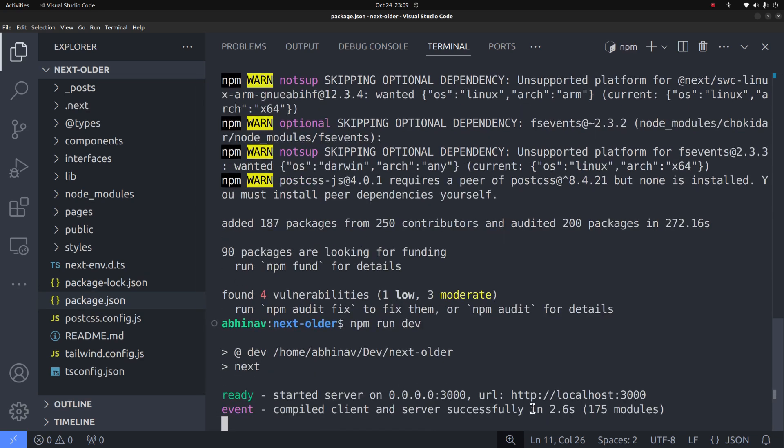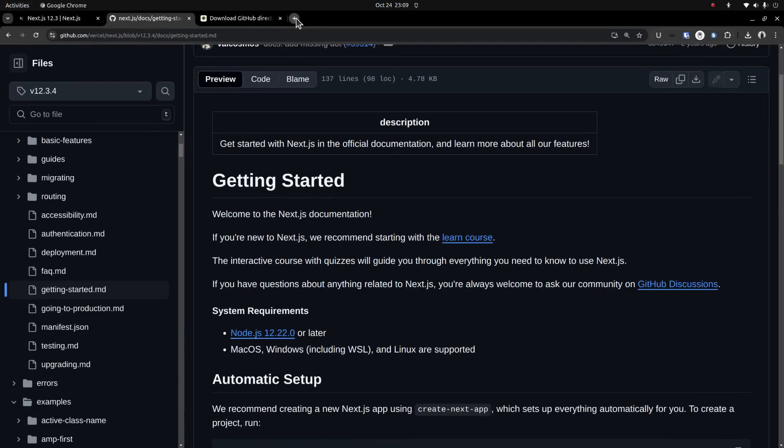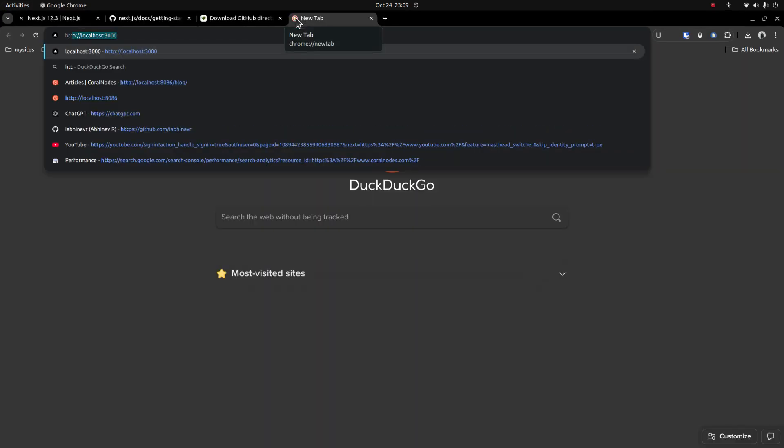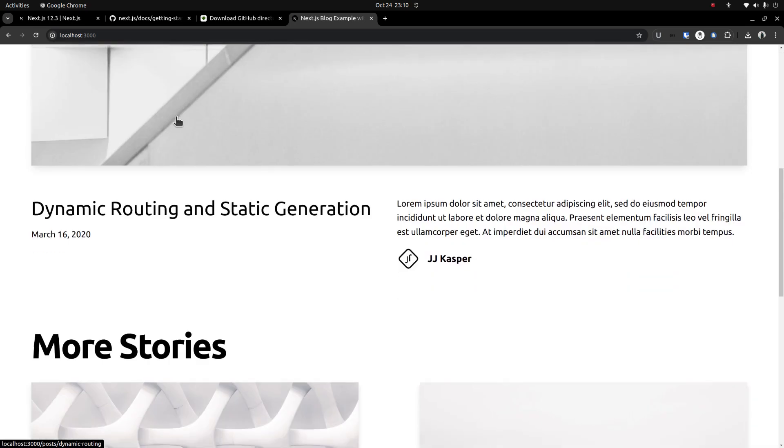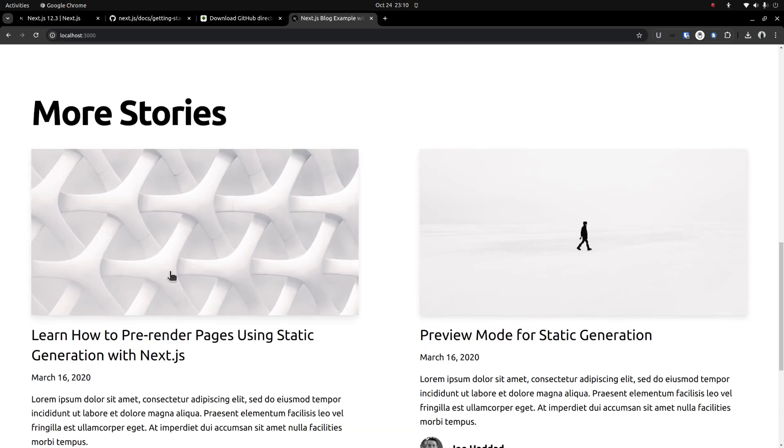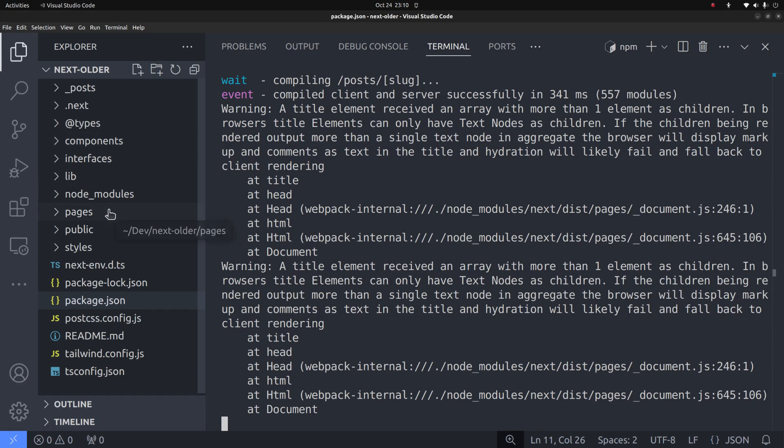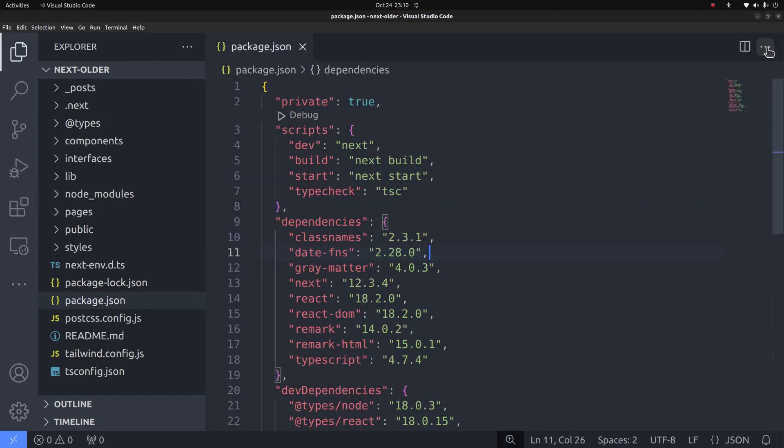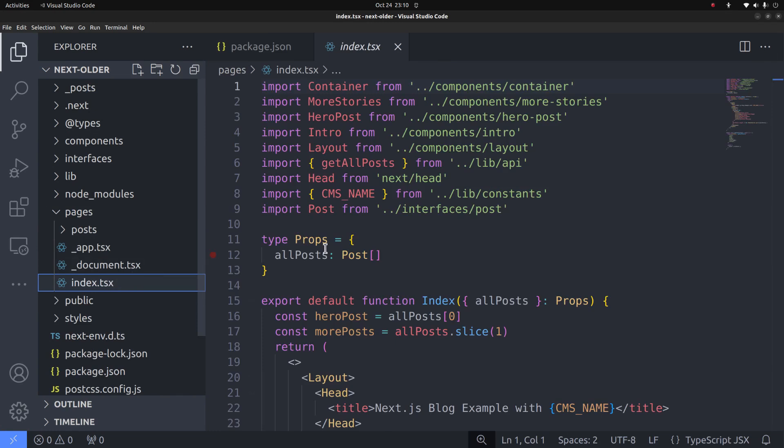Okay, the development server is started on localhost, port 3000. Yeah, it's working and this is how the homepage looks like. These pages are created using the pages router which was the default routing system in Next.js before the app router got introduced in version 13.